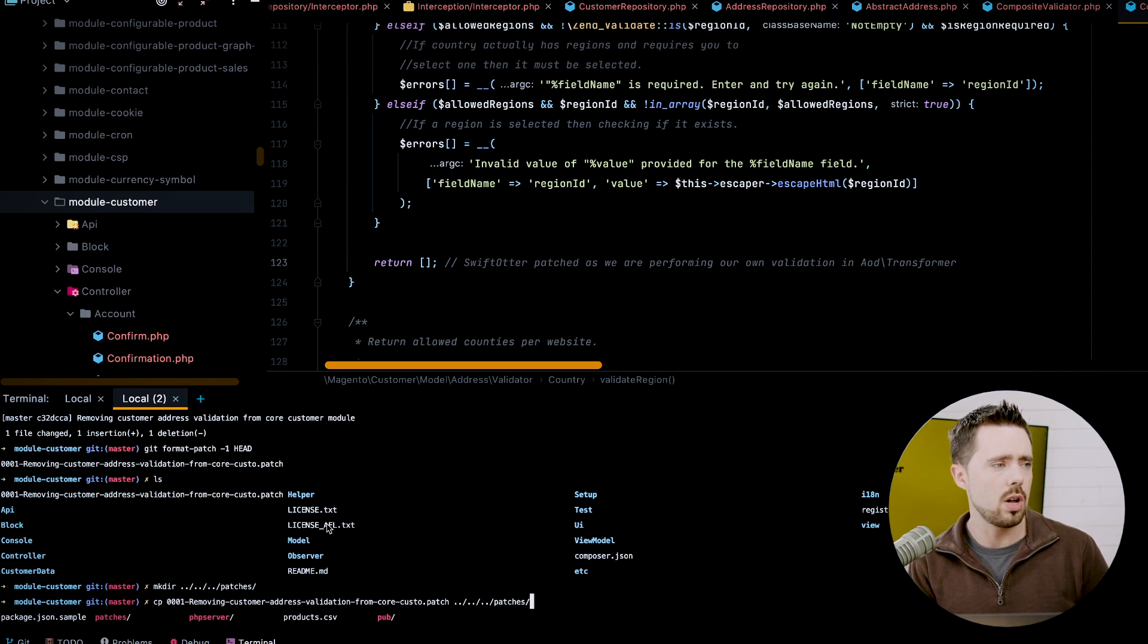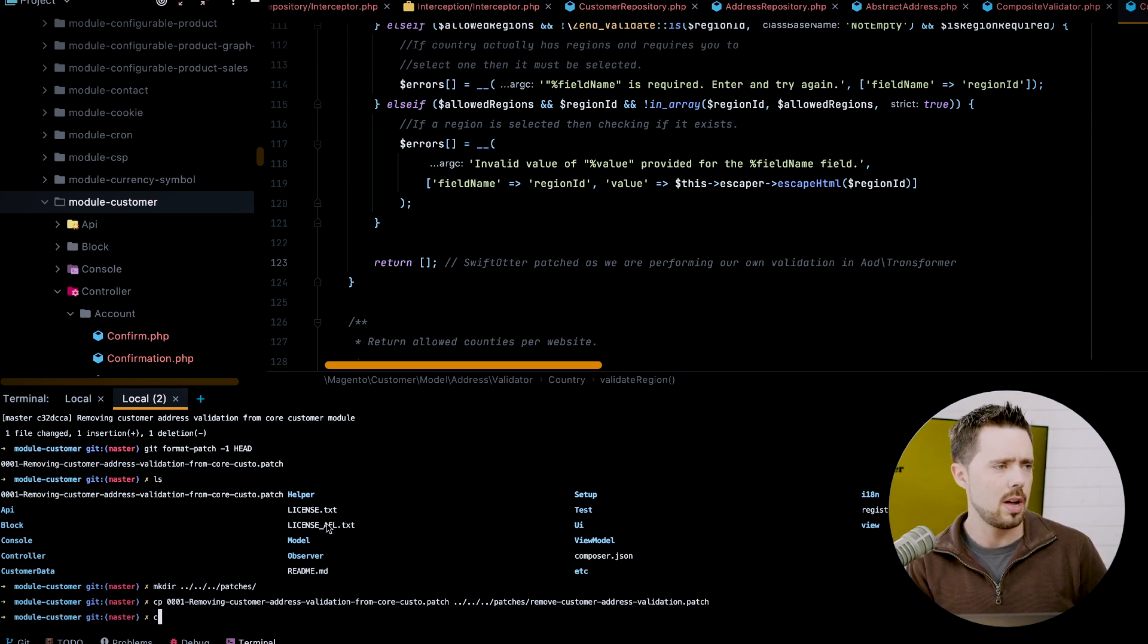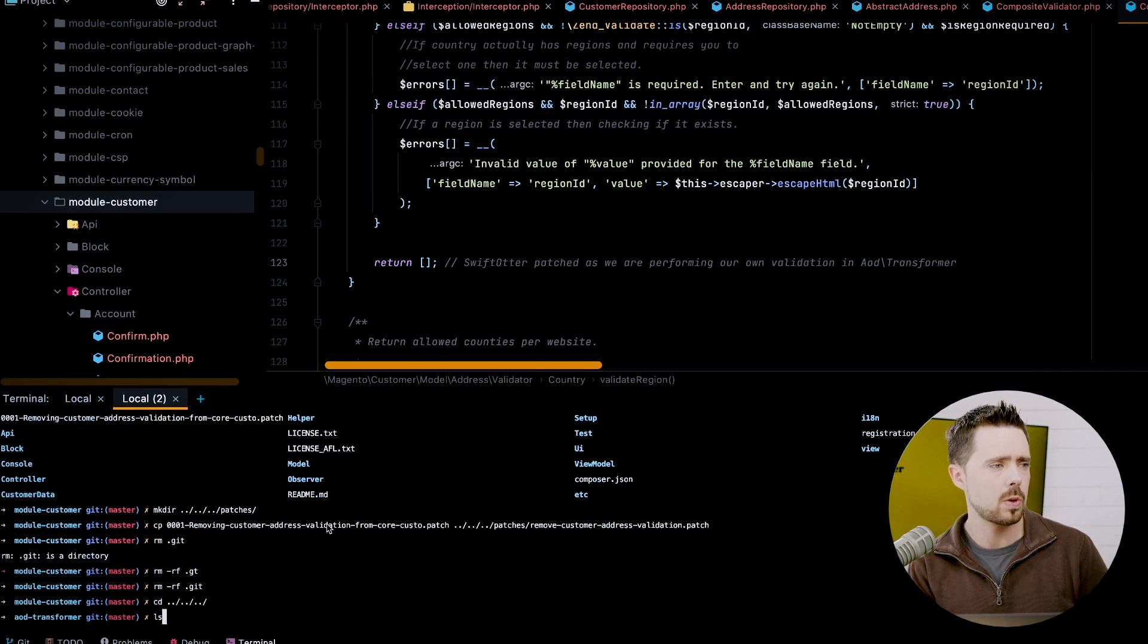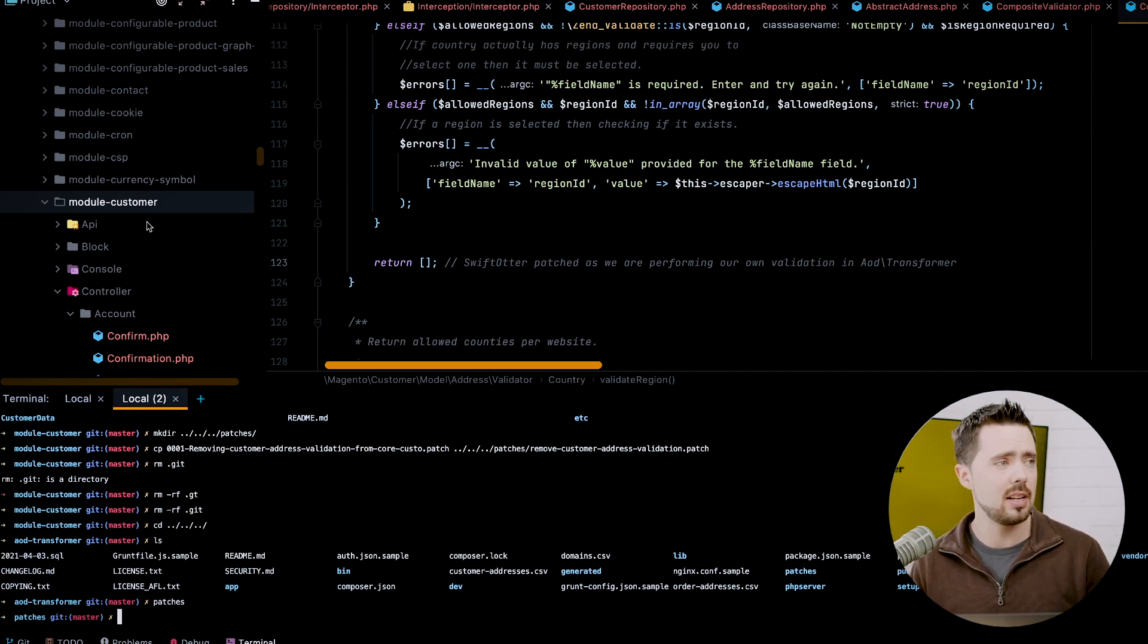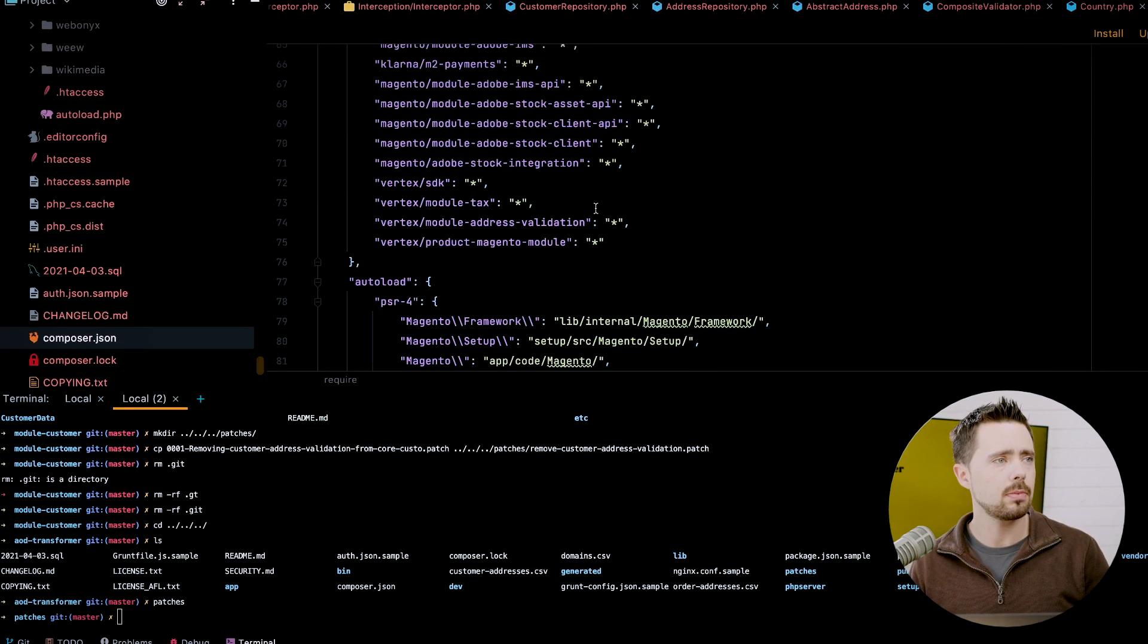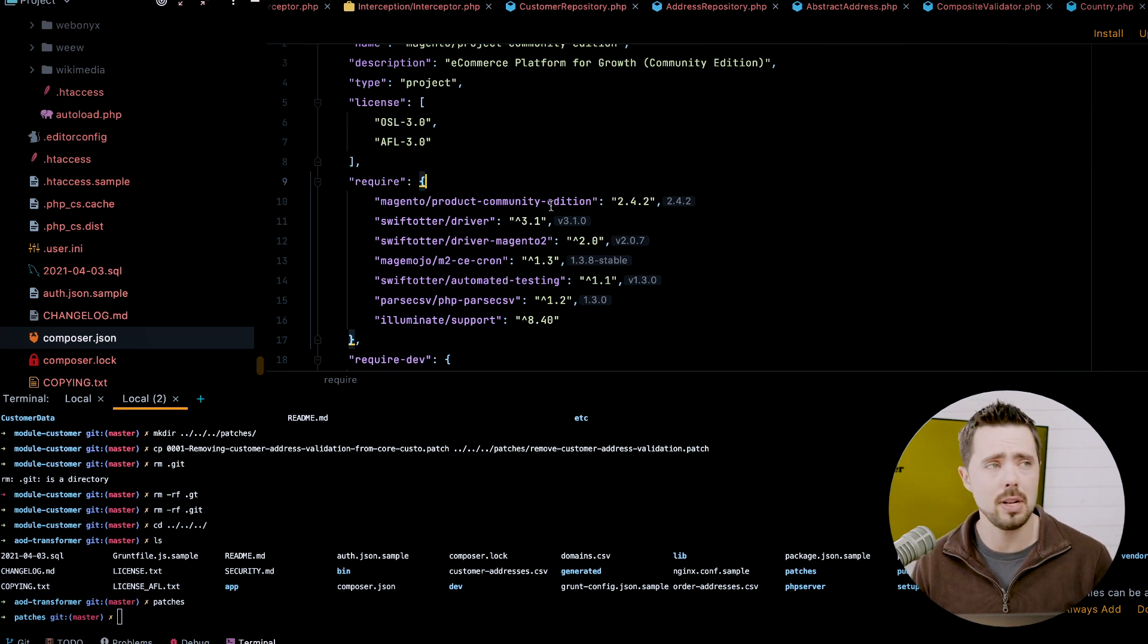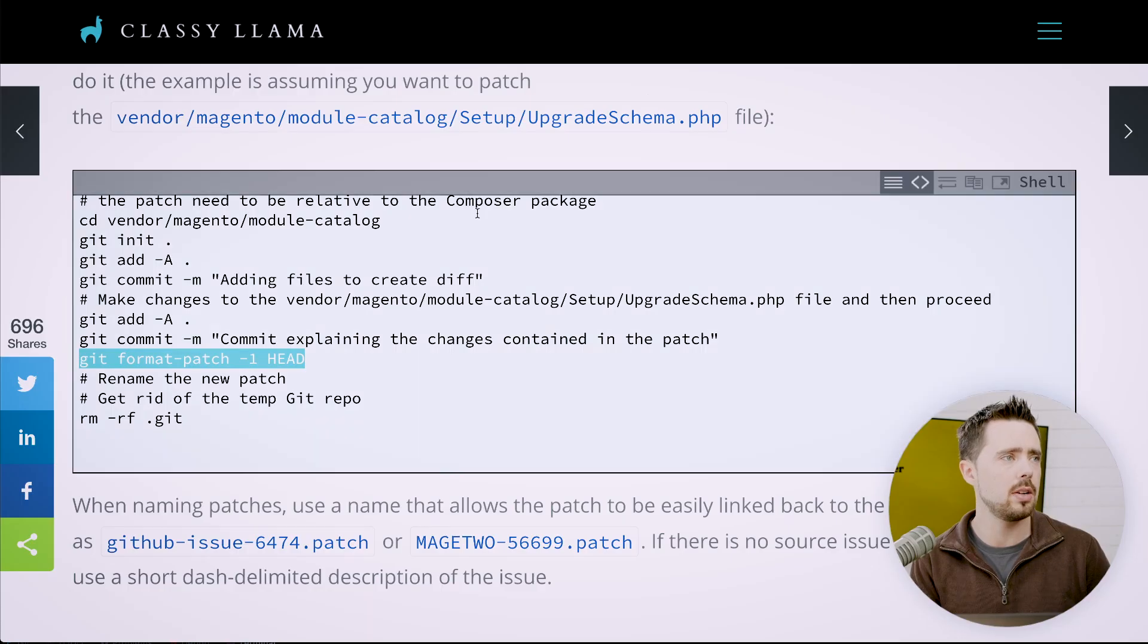This is now set. The next thing we need to do is we need to go and come into composer.json and we need to make a couple of changes. First, we need to install the C weagans, I'm probably completely mispronouncing that, the C weagans patch module. So we'll come up here. We will search for patches and we do our famous copy and replace. We'll just do composer require this one.